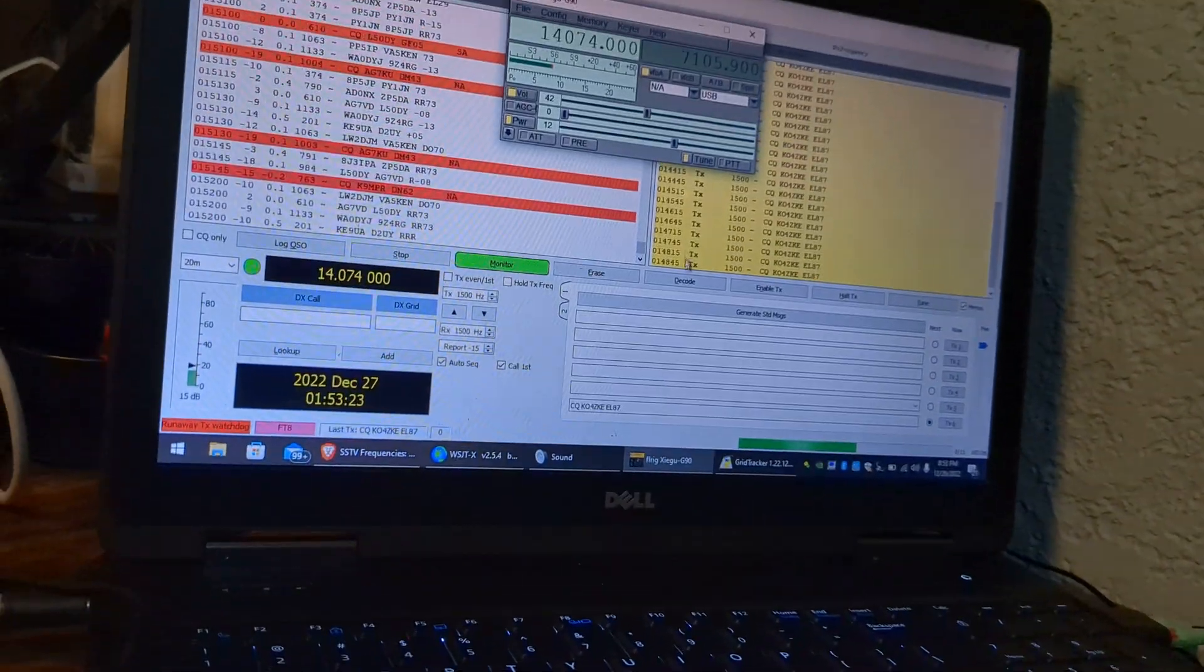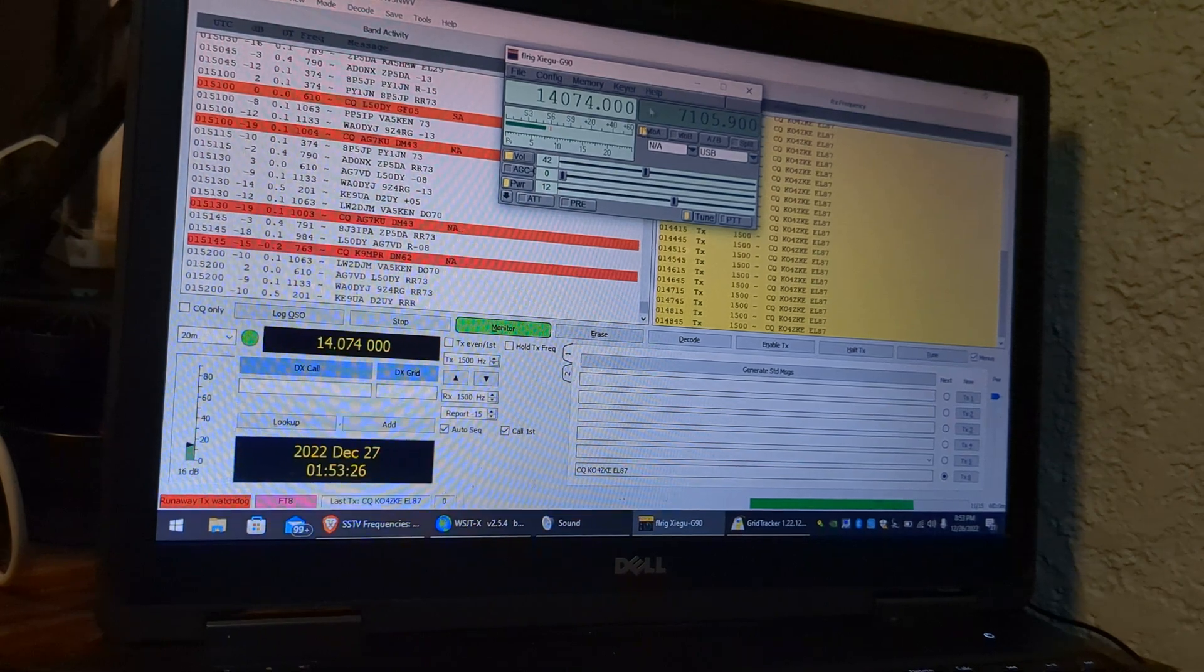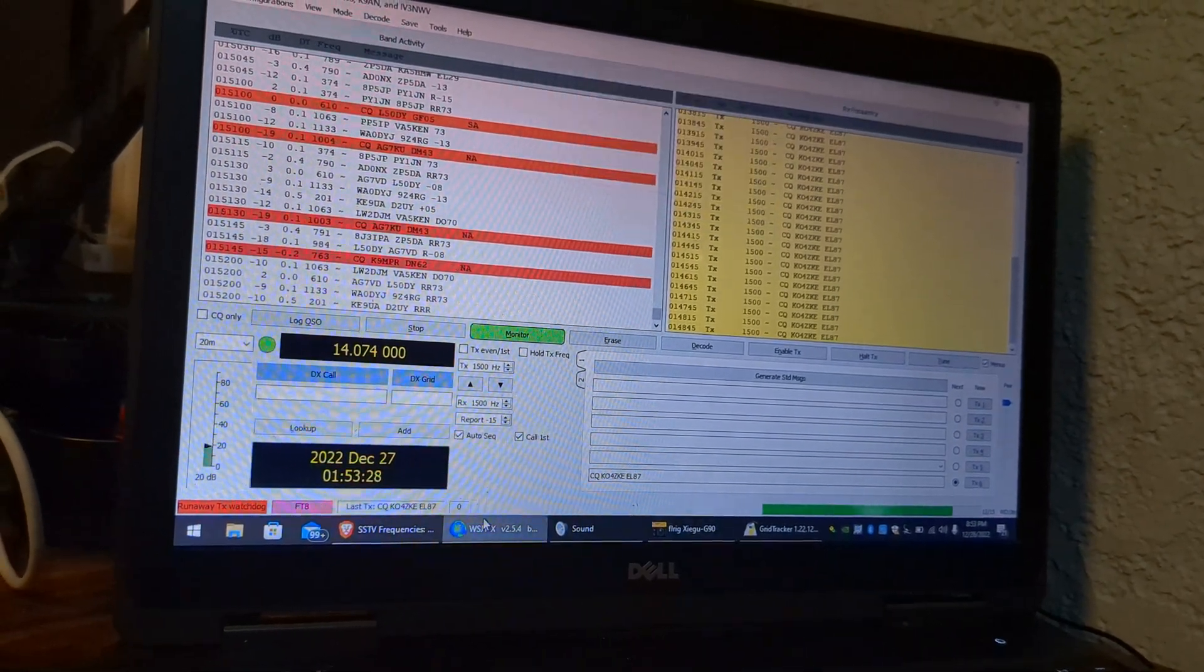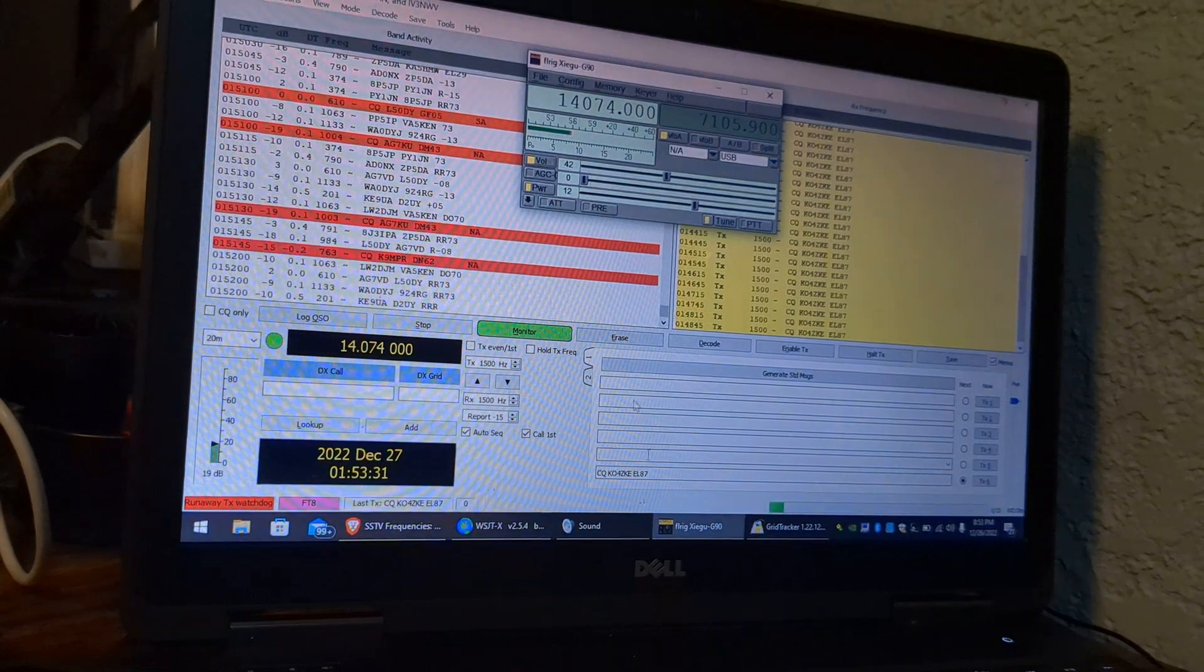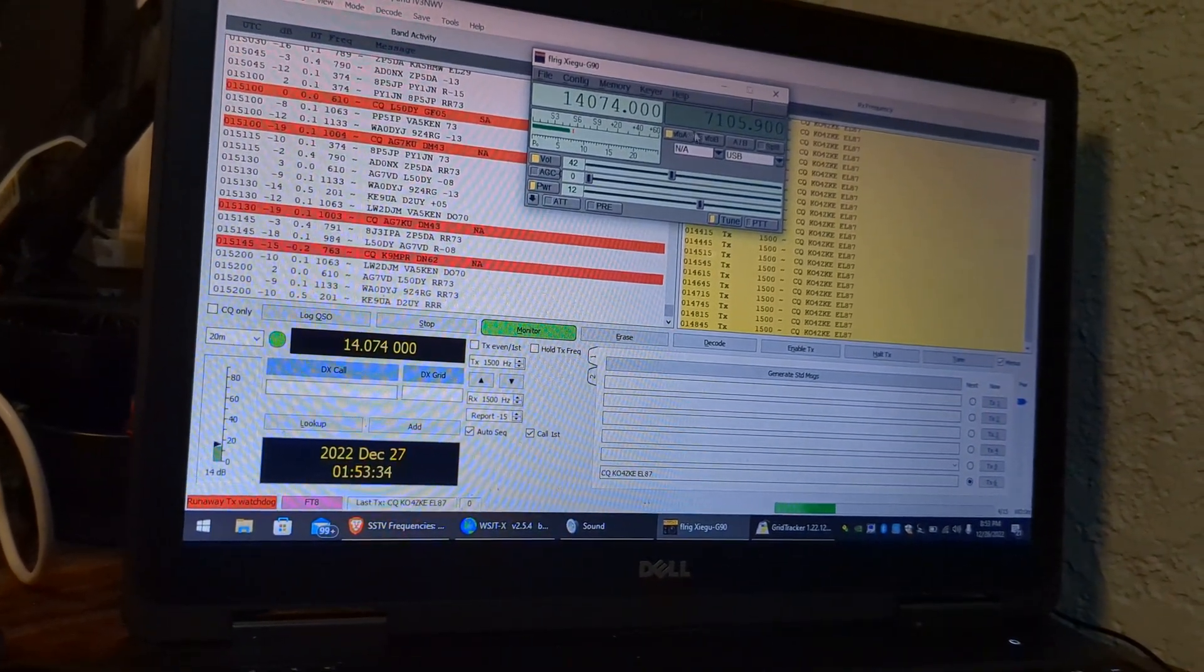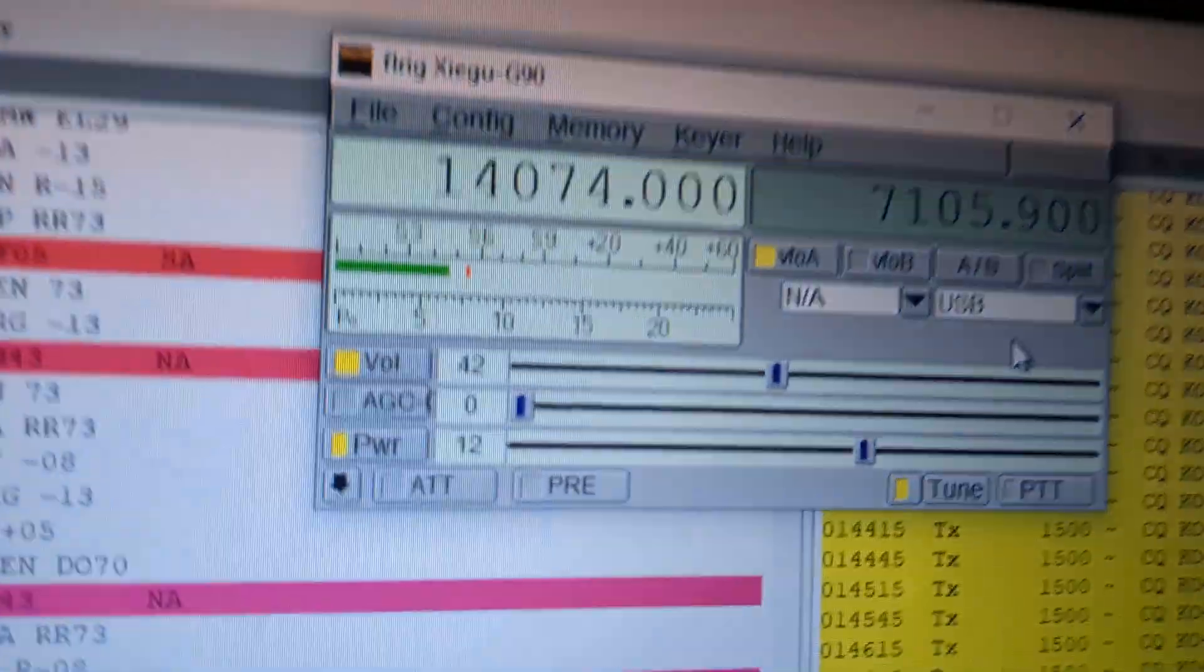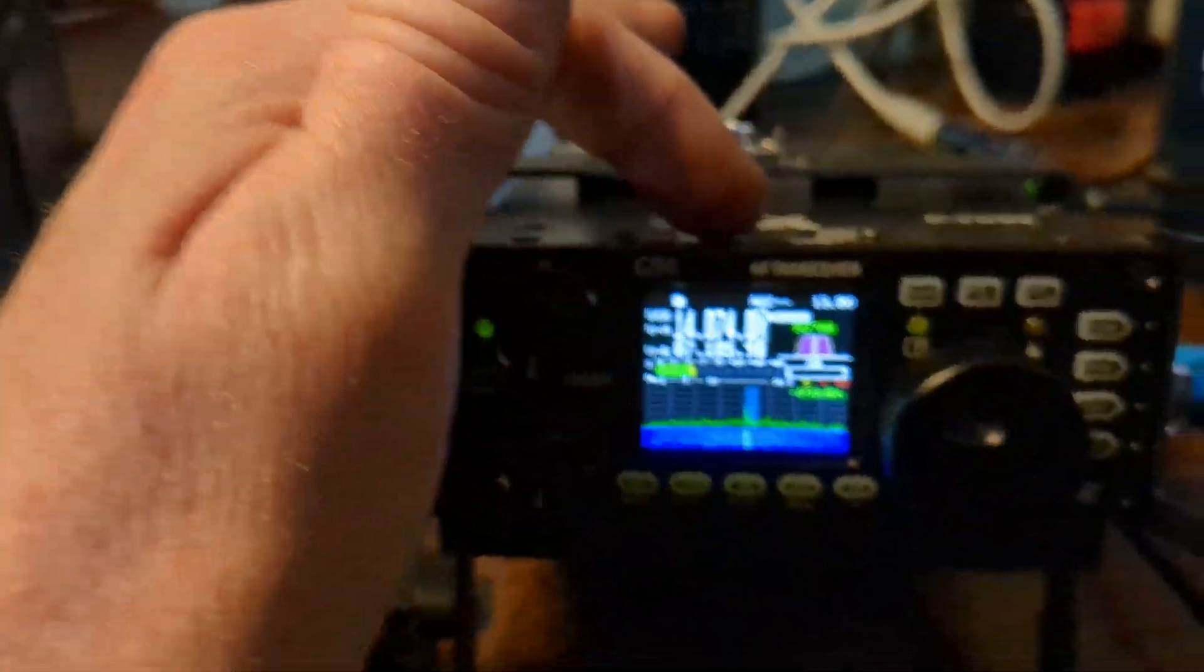FL rig, when you're in FL rig, it tells you to go to USB mode right there.